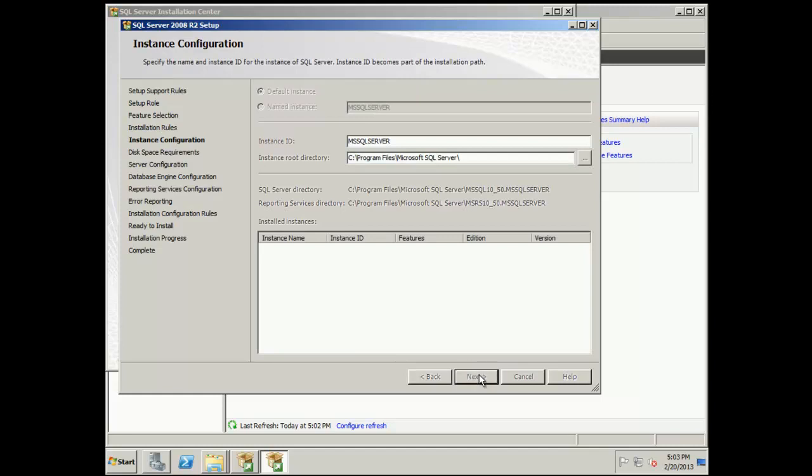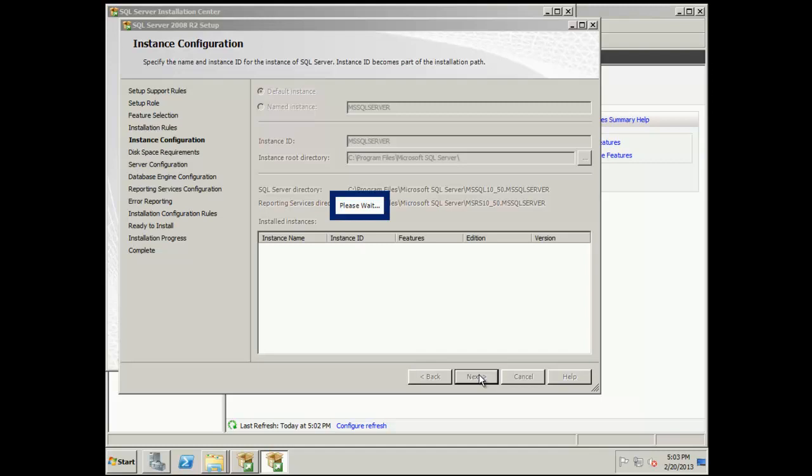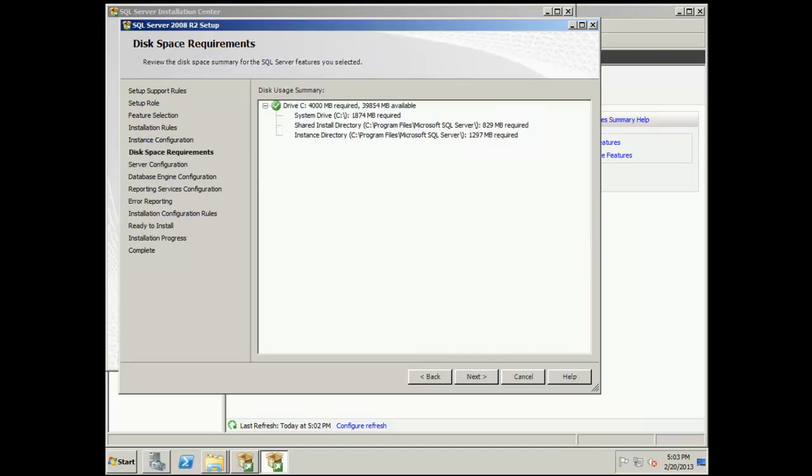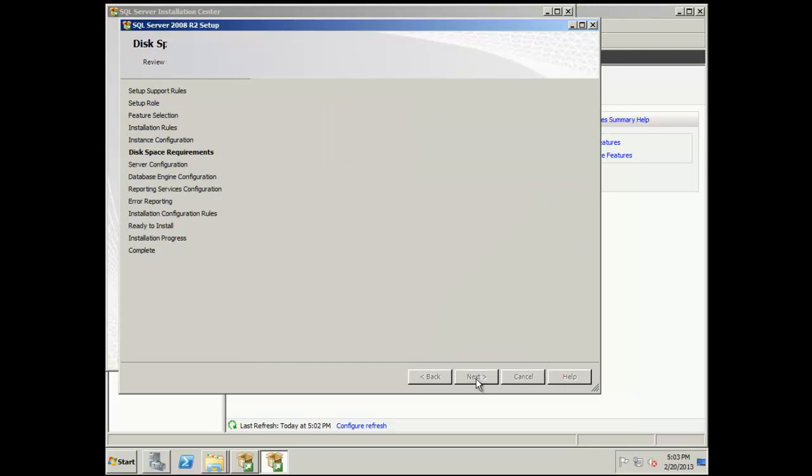If you were installing this in production, you probably have split up tempdb and the built-in databases from your product database and have separate log drives and things of that nature. But for the purposes of this lab, we're just going to put everything on the C drive.